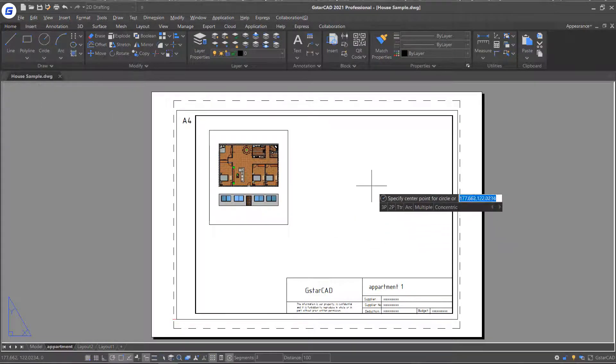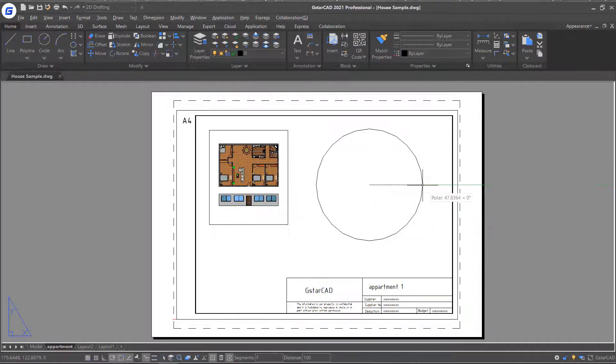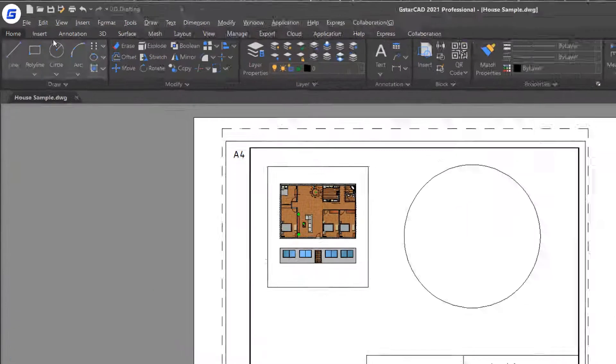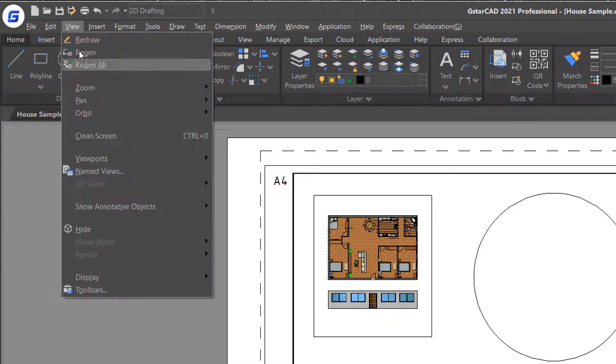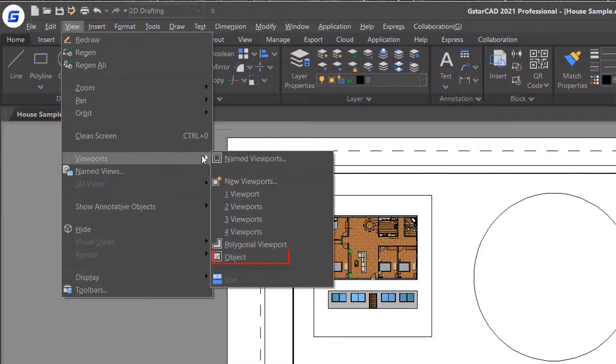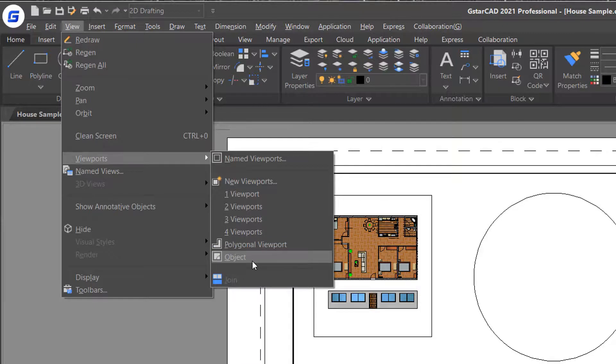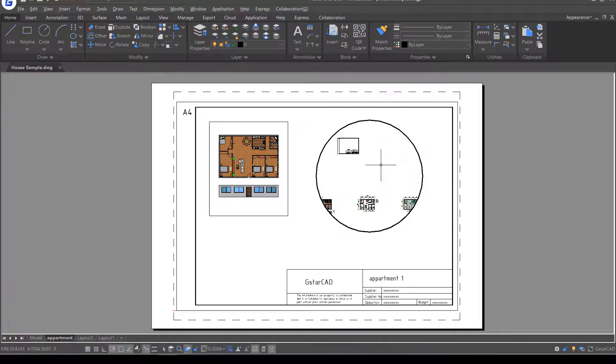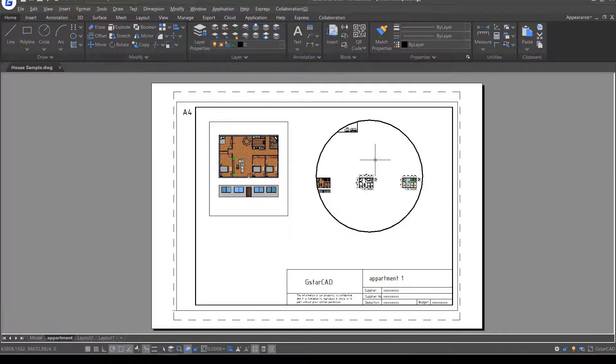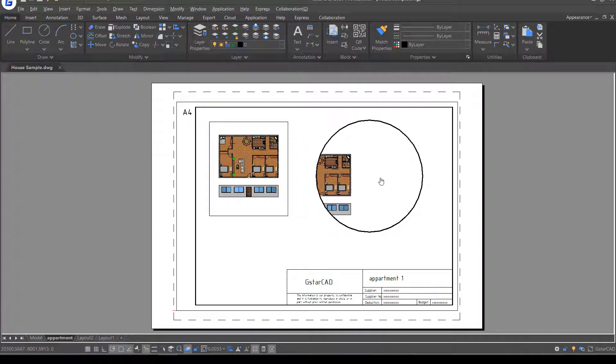Next, draw a circle here and then click the View button in the menu. Select Viewport, Objects option and select the circle to convert it to a viewport.